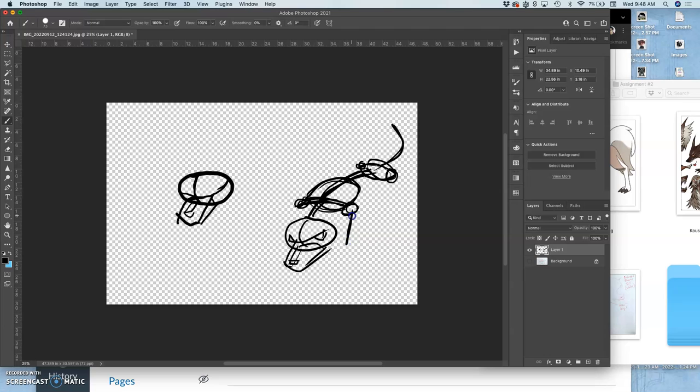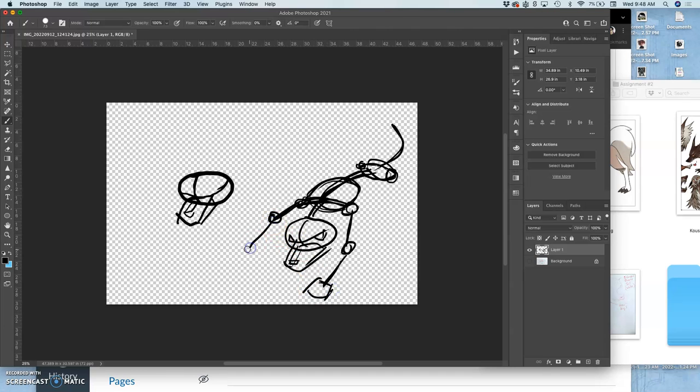Then you get to decide on the length of the forearms, which are usually the same length as the ribcage. Or not the forearms, the upper arms. And then the forearms, and then the hands, the paws, the hooves, the claws, whatever you want.